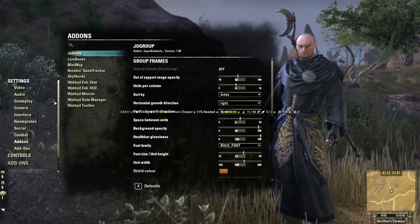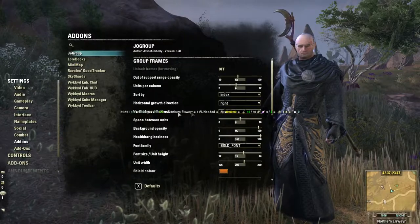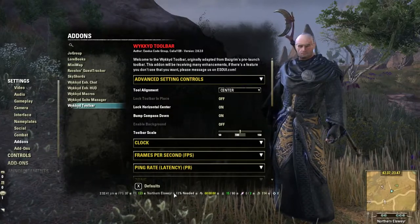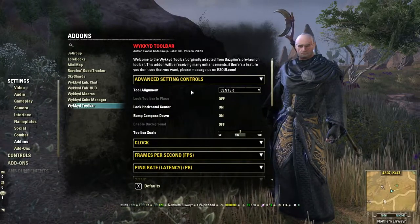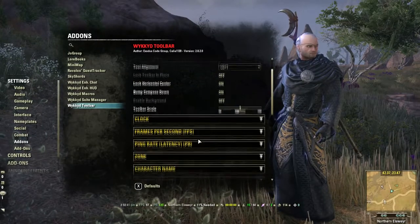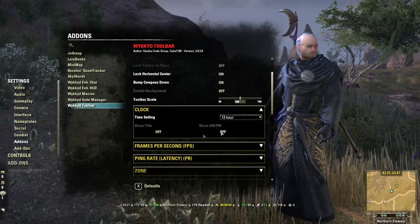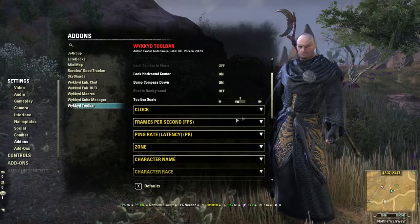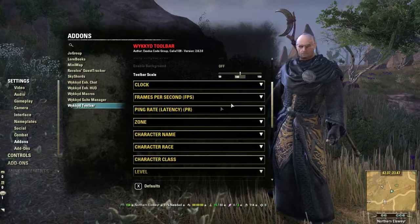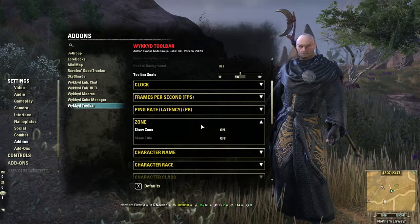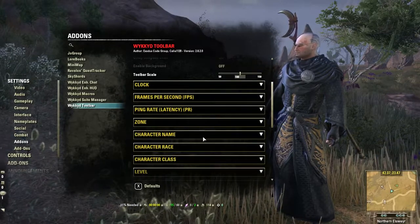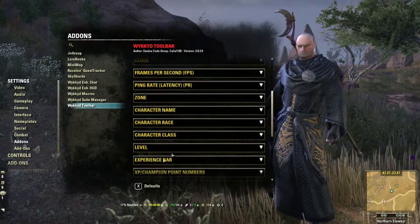Now we're going to Settings and we're going to go to the Add-ons. Number one is the Toolbar — that's what's in the middle of the screen, so let's fix that first. You can drag it where you'd like, but you have to do the text alignment or it will stay in the center. I usually turn Clock right off — I don't need that. I also turn off the FPS and ping because I just don't need that. I play on a smaller monitor so I try to conserve space. I don't need Zone, character name, race, or class.